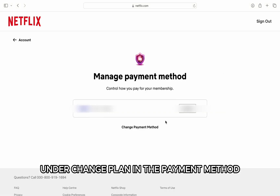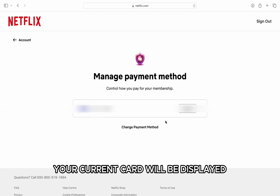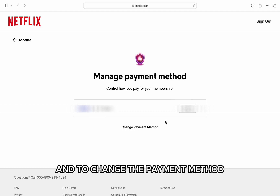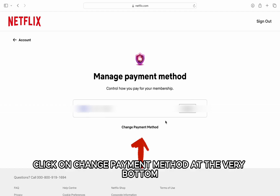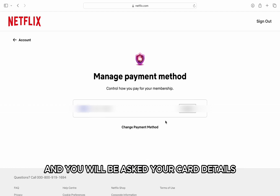In the payment method section, your current card will be displayed. To change the payment method, click on Change Payment Method at the very bottom and you will be asked for your card details.